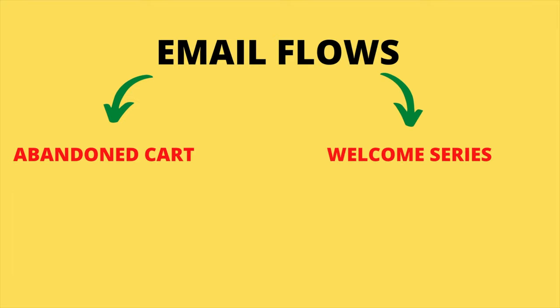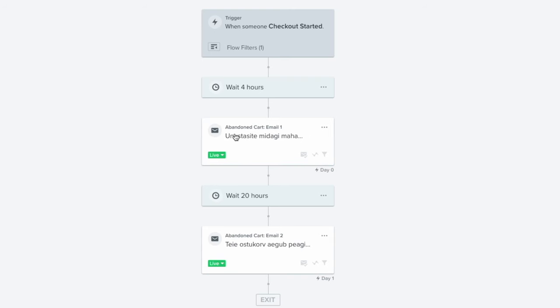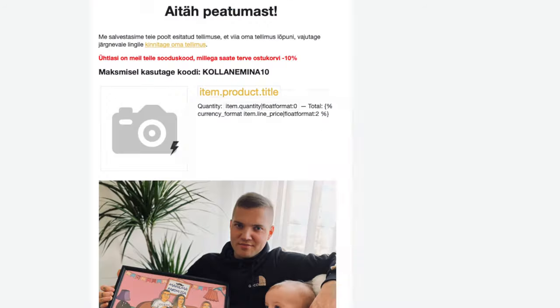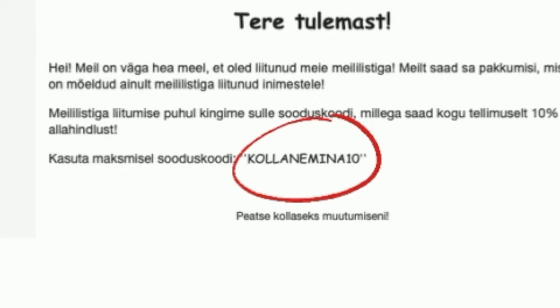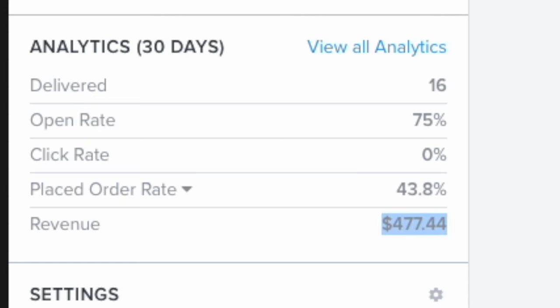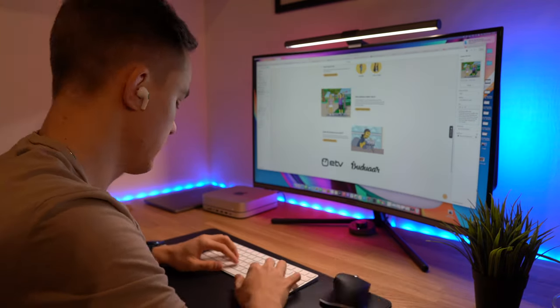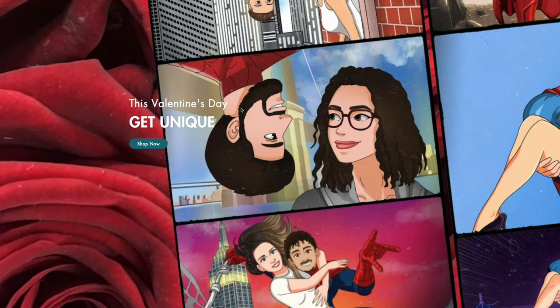Next, set up your email flows. The only ones you need when starting out are an abandoned cart flow and a welcome series. Inside the abandoned cart flow, include a discount code to bring customers back to finish their purchase. Inside the welcome series, include a discount code to give customers one last push to buy. When it comes to store design, look at what competitors are doing and don't reinvent the wheel — build a similar-looking store, because it's already been proven to work.